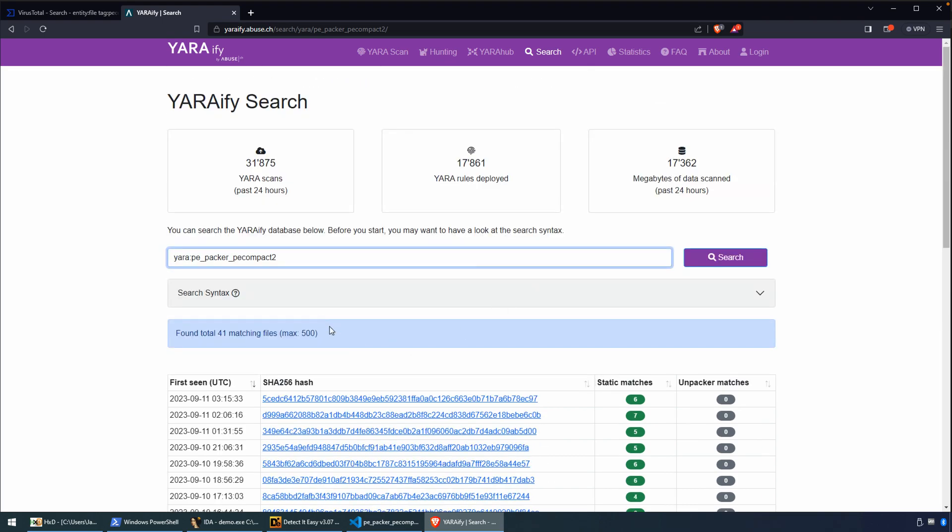Okay, so there's some options here. YARAify is one such option. VirusTotal is another, particularly if you have an enterprise subscription. Then you've got the full power of VirusTotal sort of at your fingertips.